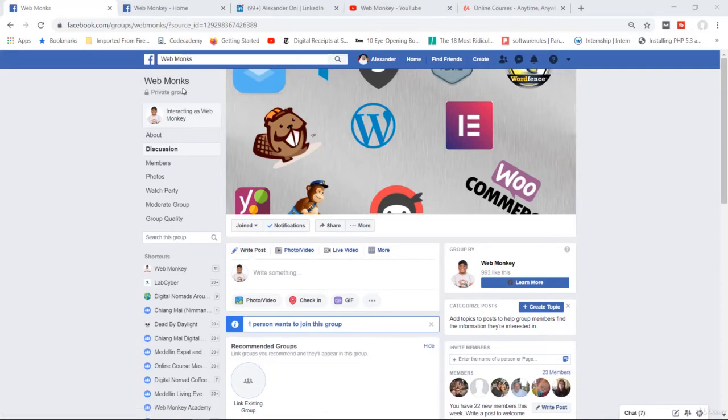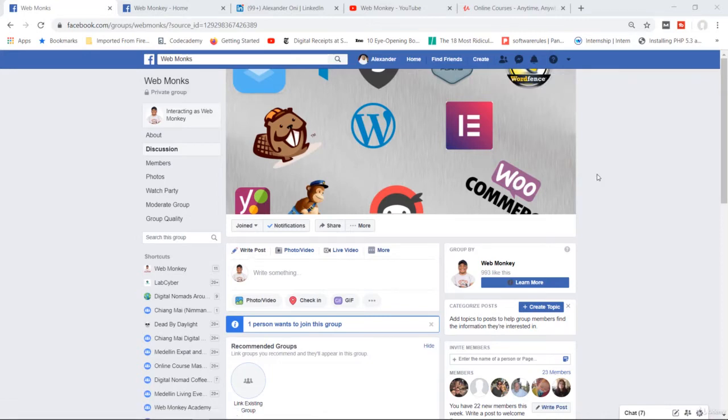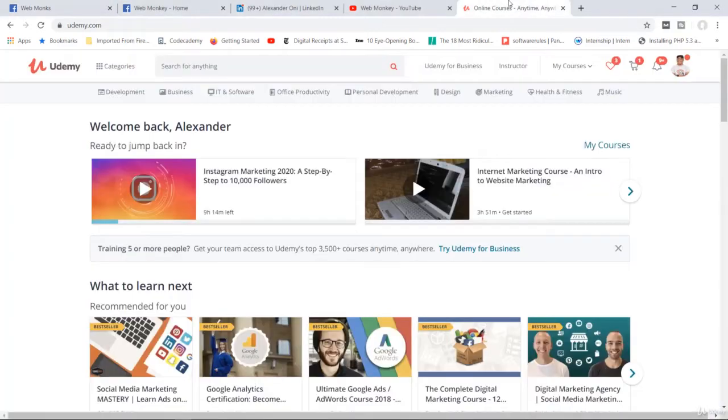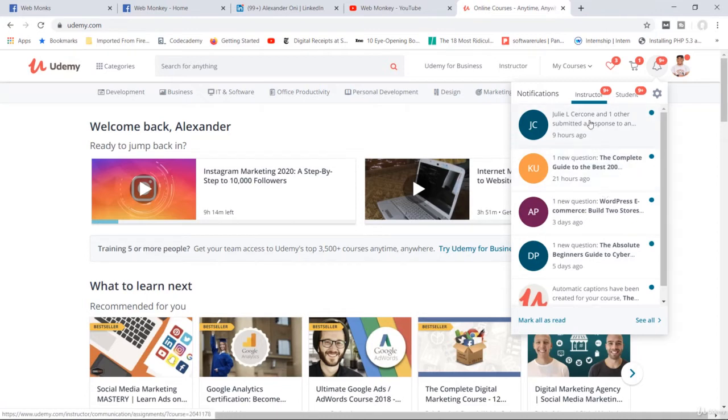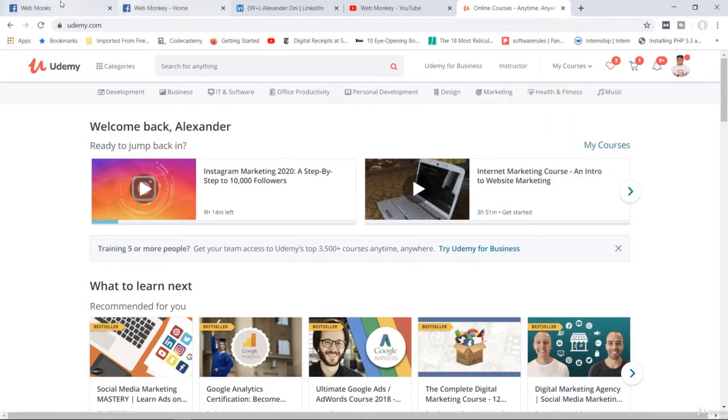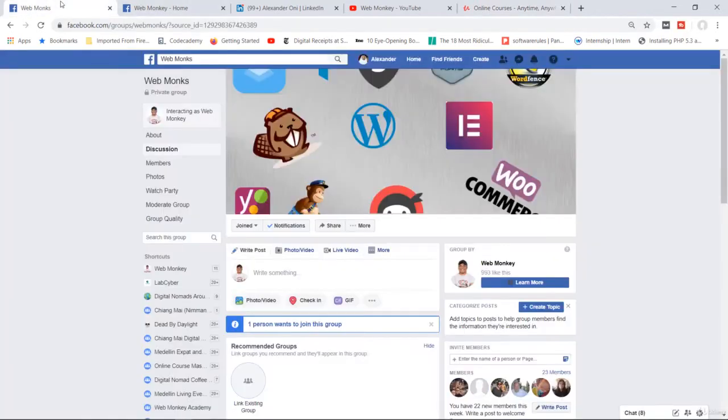Basically, the reason why I created this group is so that you can better connect with me and get your questions answered much faster. Because here on Udemy, this is my notification bell right here. You can see I do have some notifications. However, this isn't very consistent, and many times I don't even receive notifications when students ask a question.